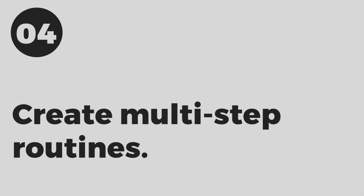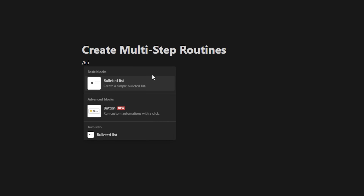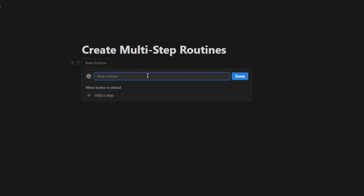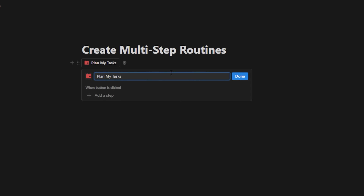Tip number four is to create multi-step routines with a button. Let's imagine we want to open up a few different pages with one button — you can do more than just two pages. This shows how you can do multi-step routines and launch sequences of events with one button. I'll hit slash, type B-U-T, hit enter, and call this 'plan my tasks,' changing the icon to a calendar.